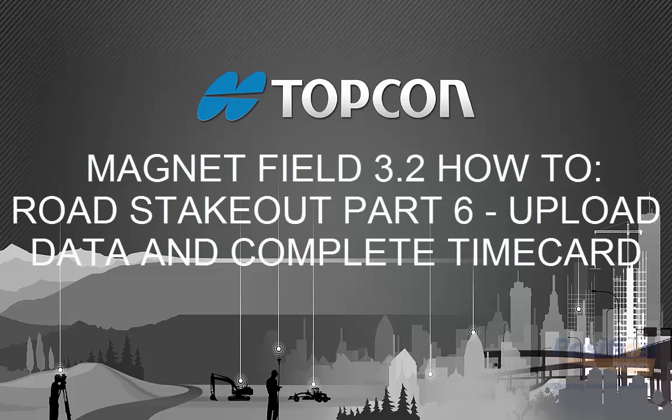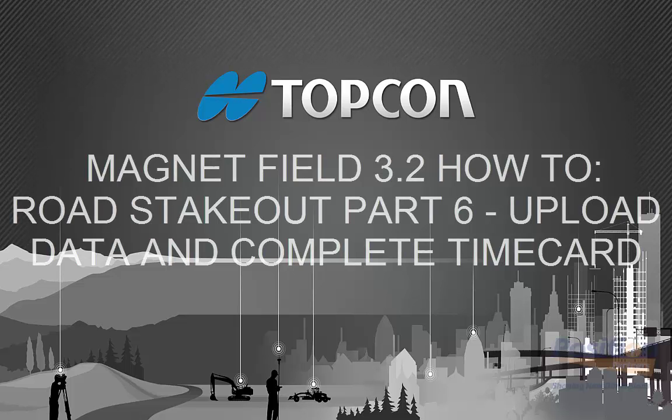In part 6 of the Road Stakeout series, I'll be talking about uploading the data and completing your timecard to finish off the stakeout job using Magnet Field 3.2.